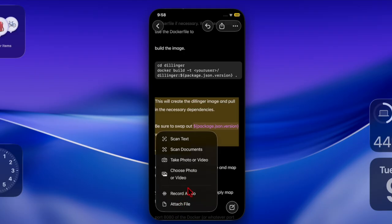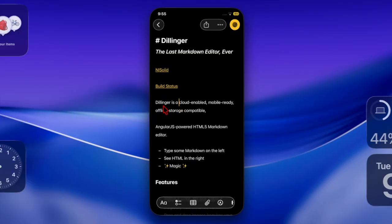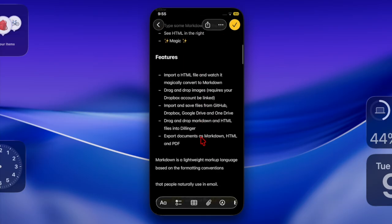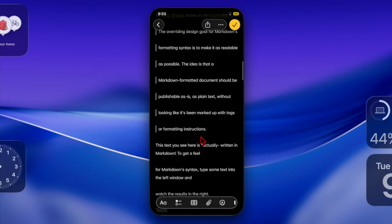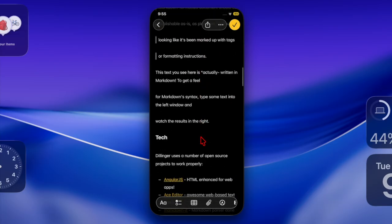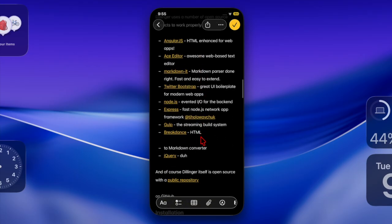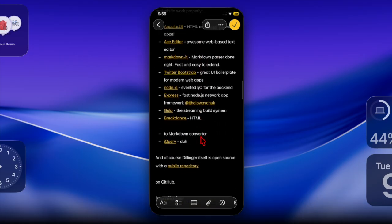And that's pretty much it. So that's how you can easily import and export markdown files in the Apple Notes app on your iPhone and iPad. Now that you've unlocked this super handy feature, make the most of it as and when the need arrives, and I'll catch you up in the next one.